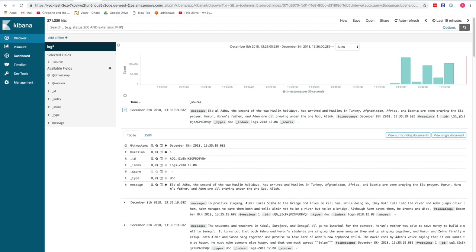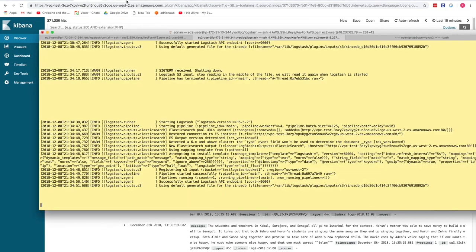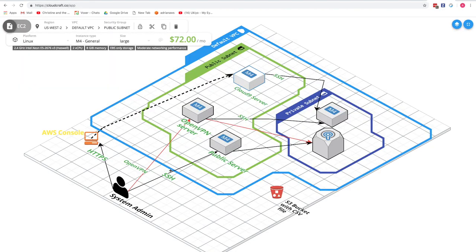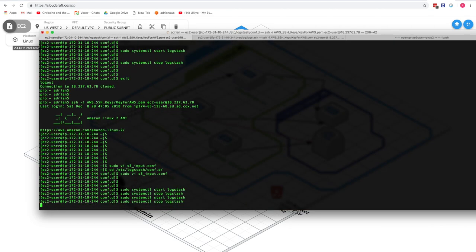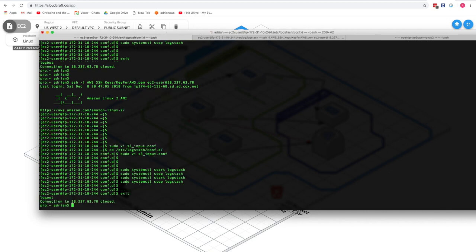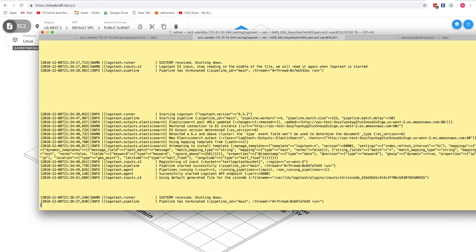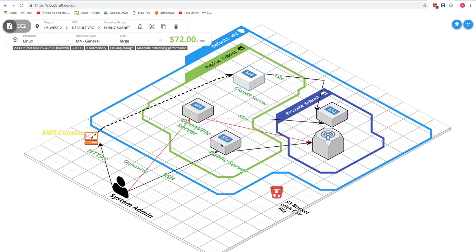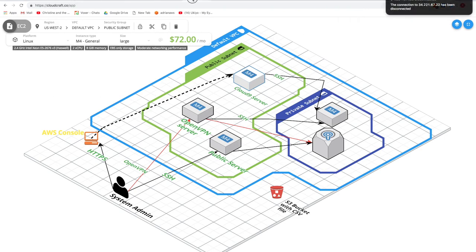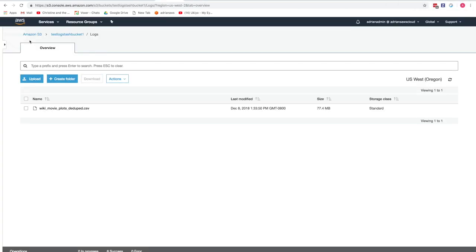Now we'll install Logstash from scratch on a different server to demonstrate the full process. Logstash is stopped on the current public server and we'll log out of it. The next step is to set up Logstash using the Cloud9 server, then SSH from Cloud9 into a private subnet server. The OpenVPN connection is stopped for now.